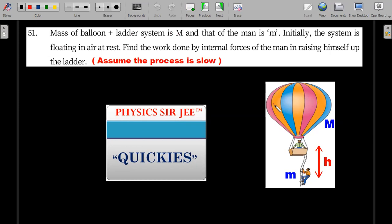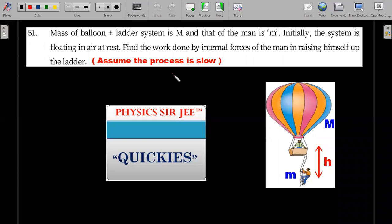Mass of the balloon and ladder system is capital M. This entire system is capital M. There's a person of mass small m. Initially the system is floating in air at rest, so some force is keeping it at rest. Find the work done by the internal forces of the man in raising himself up the ladder through height h. You have to assume that this process of climbing is very slow.